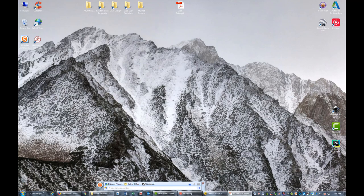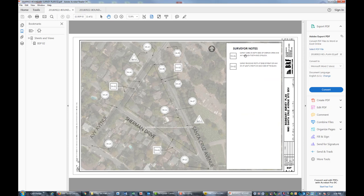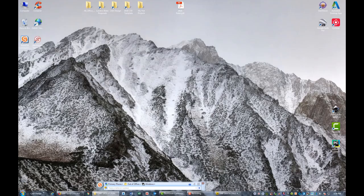Here's sheet one: existing control, search area details, vicinity map, legend, purpose of the survey, methods for control, method for property corner ties, notes on site access, address of the site, and search priority. Sheet two has the surveyor notes and identifies all the monuments that need to be searched for. The octagon shape has good stakeout, the circles have approximate stakeout, and I'll put together a stakeout file — I need to do some COGO before I'm ready for that. Thanks for watching, guys. I know that was a long one, about 30 minutes, but I wanted to show you how I put together boundary survey plans in AutoCAD Civil 3D. Make sure you subscribe and thanks for watching.